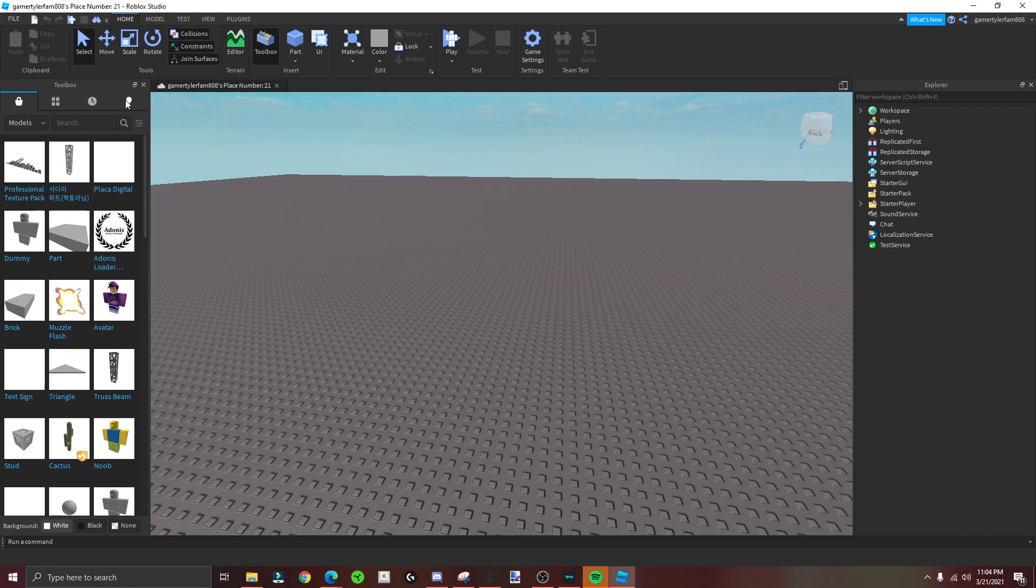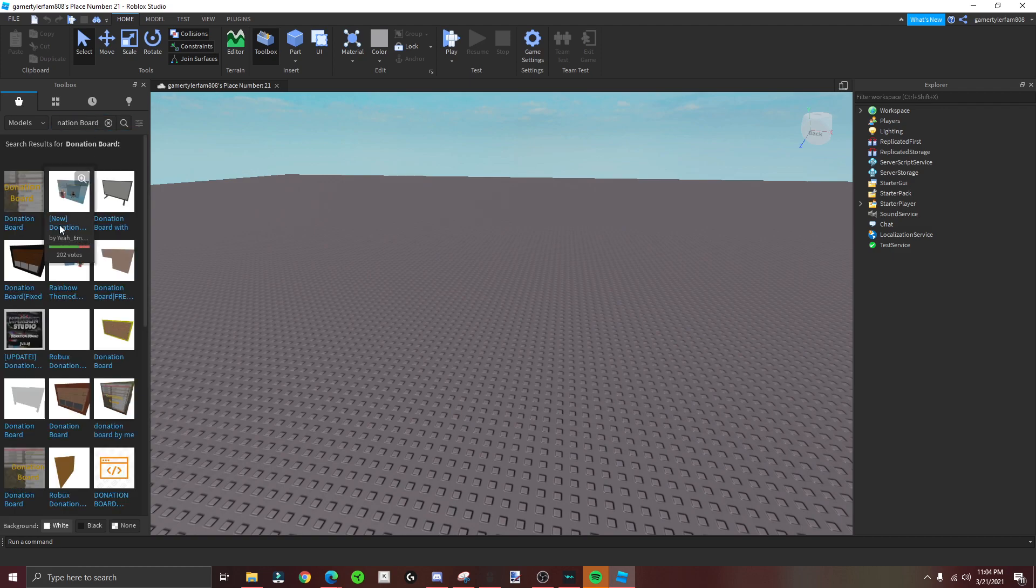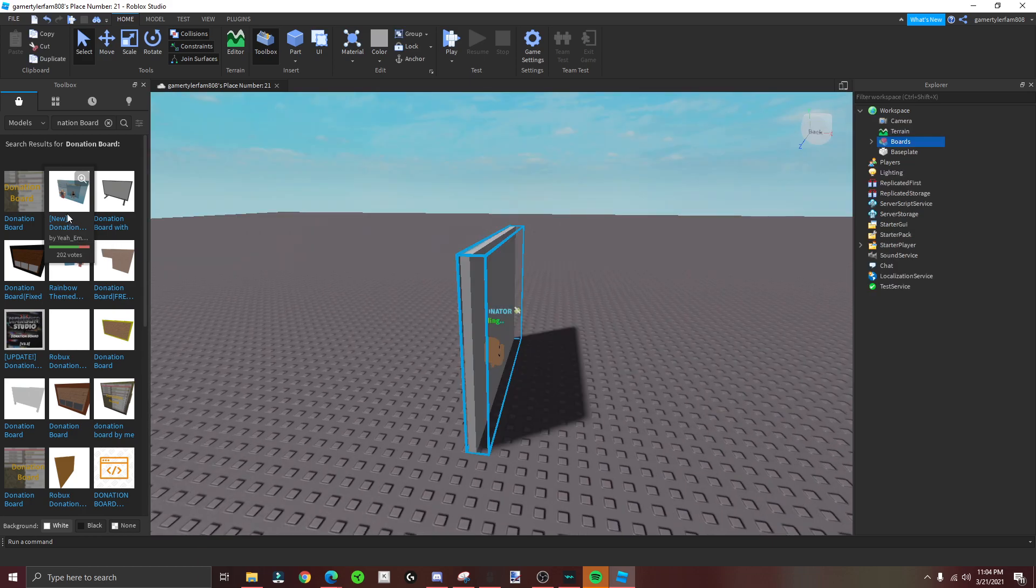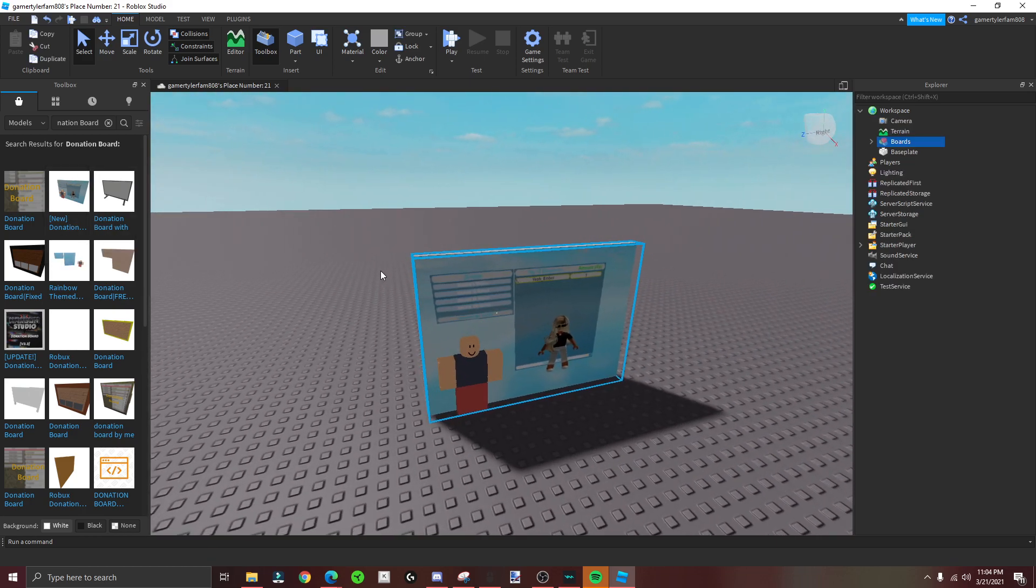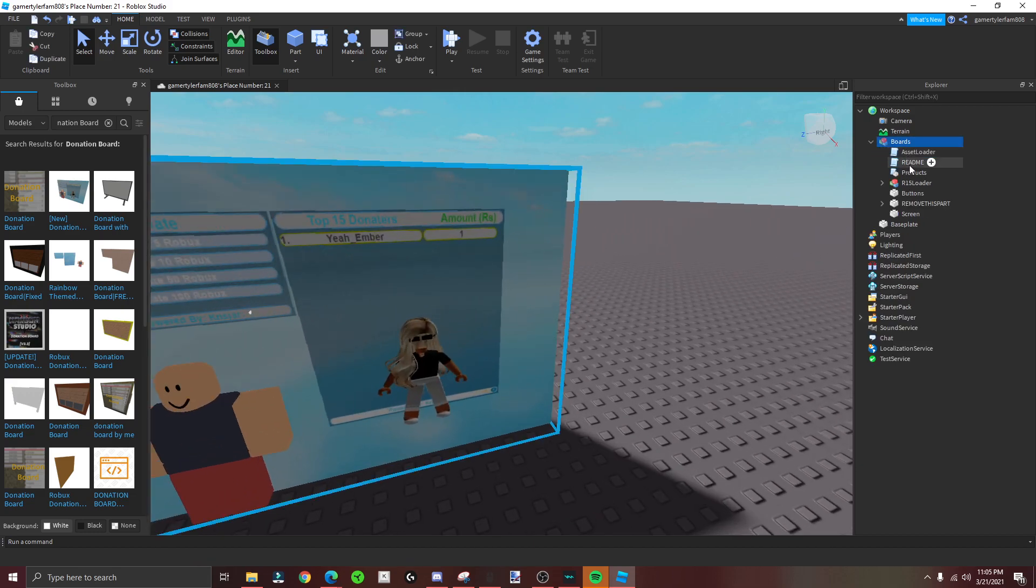Hey guys, so today I'm going to be showing you how to make a donation board. What you gotta do is type in 'donation board' in the toolbox like that, then you click the second one, this one made by slash underscore board ember. Okay, now I'll click this.